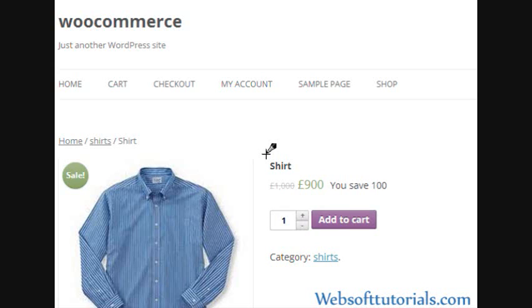Hi guys, this is Rishabh Kapoor from websofttutorials.com. In this video, I'm going to show you how you can display the discount amount in WooCommerce, which you can see on the screen.